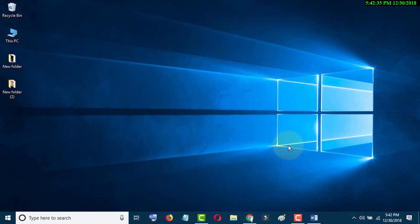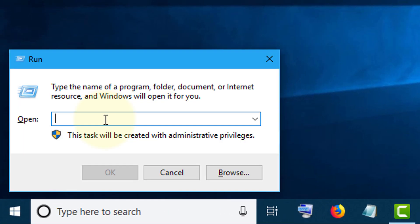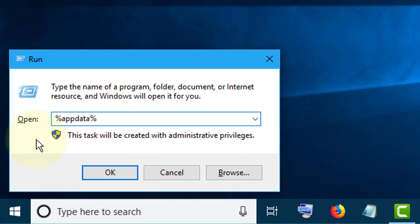So let's start. Firstly, press Windows key plus R. Now enter percentage app data percentage. Now just click OK.